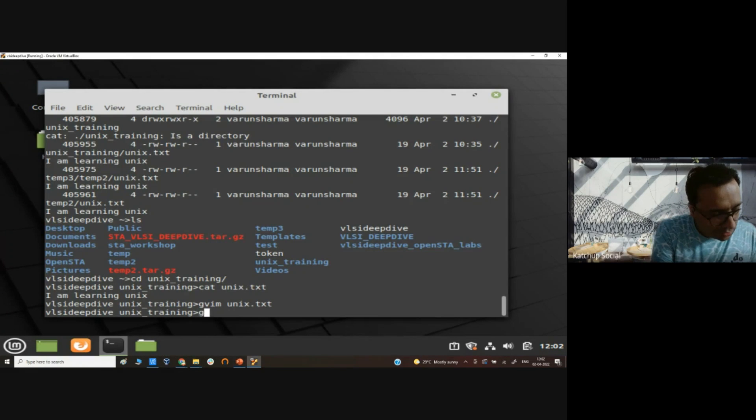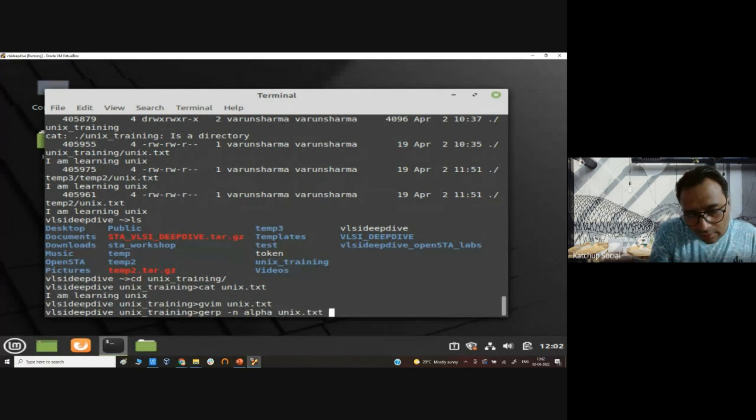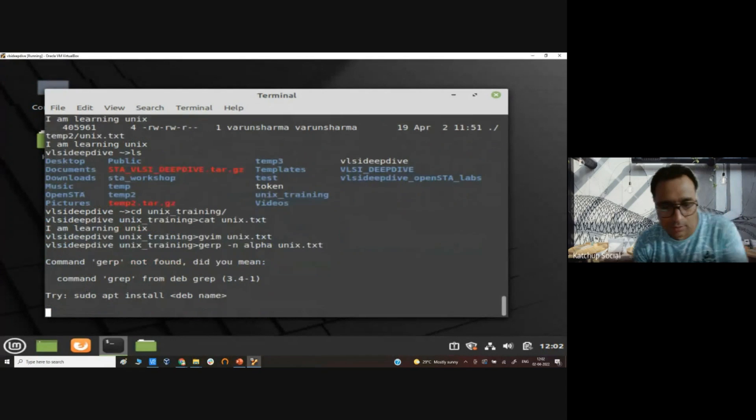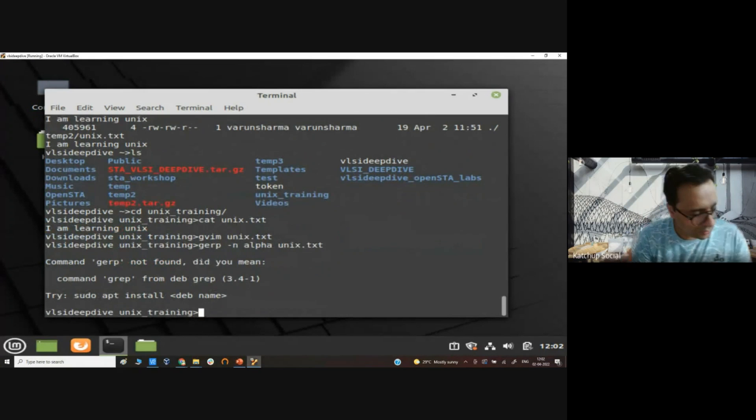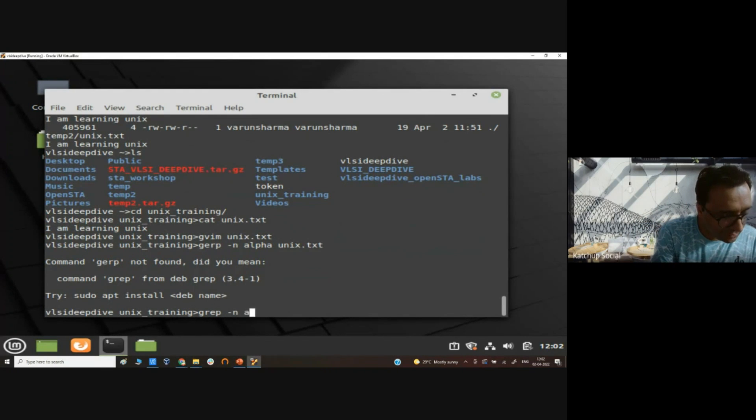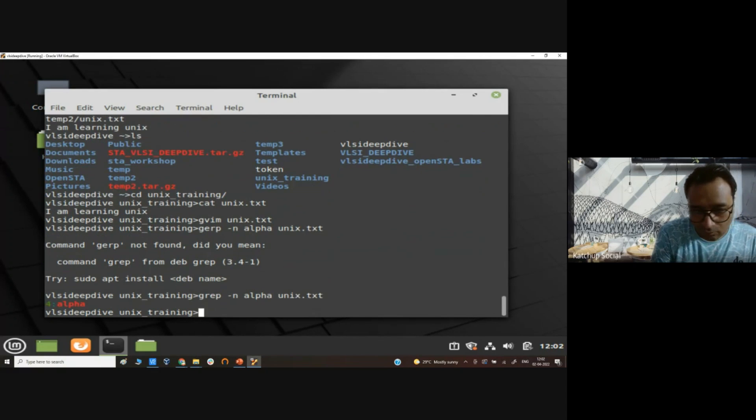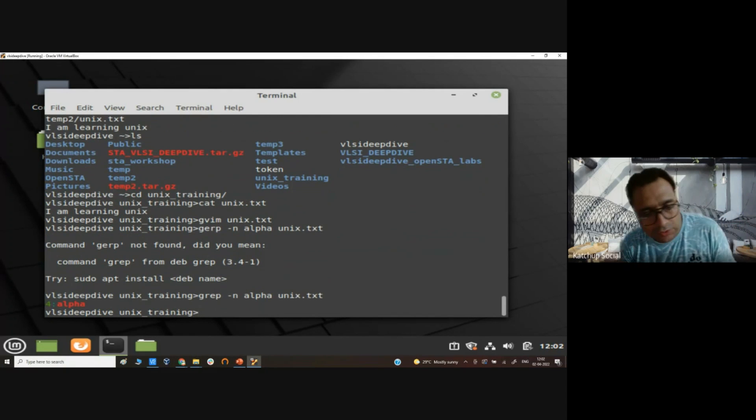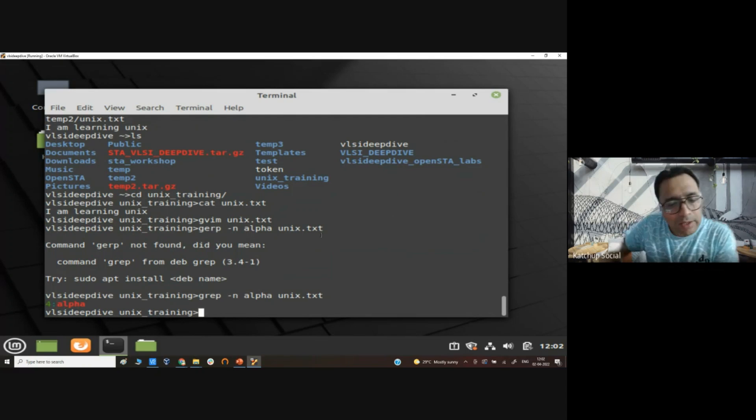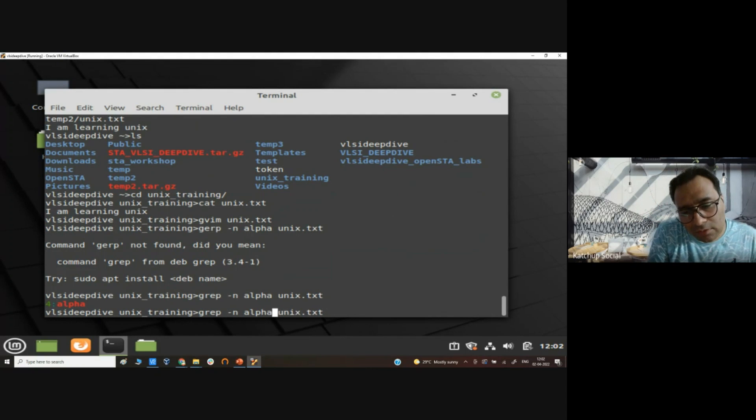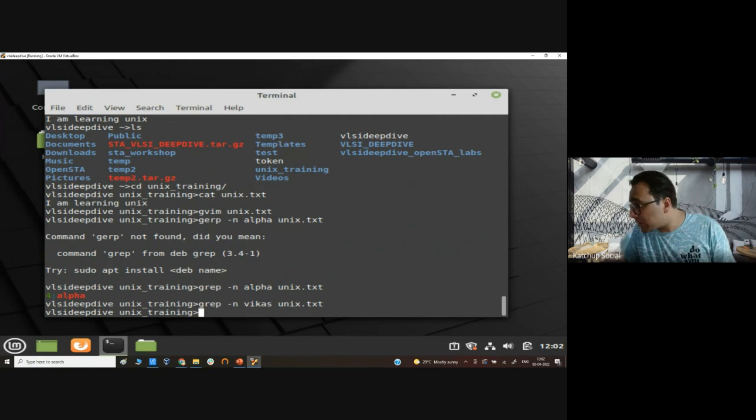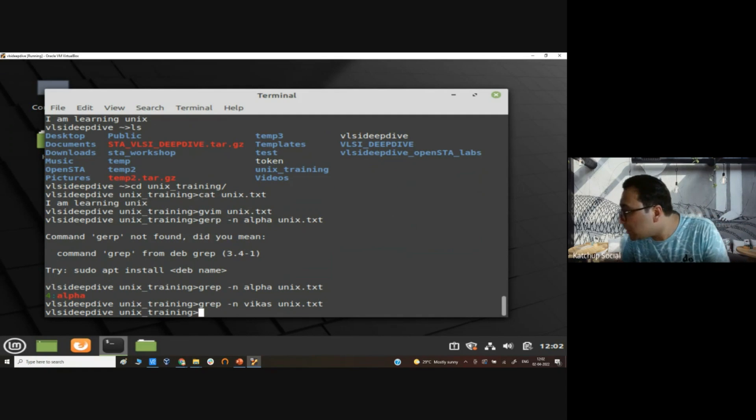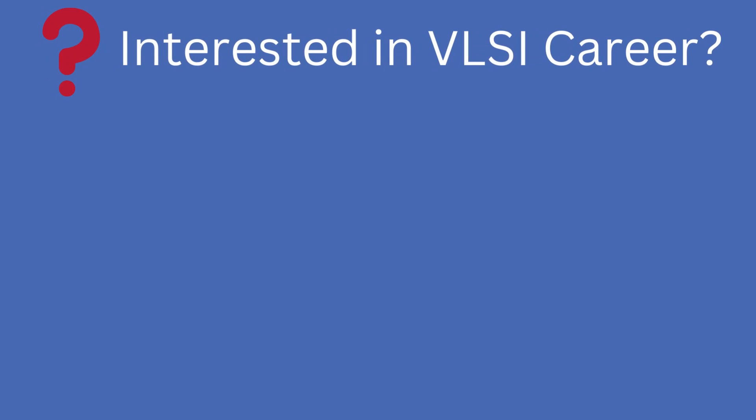So I will say in this file search for alpha. Oops, typo. Search in this file for alpha. So it will tell me fourth line matches alpha. If I search for something, let's say Vikas, since Vikas does not exist in this file, it will not return anything.